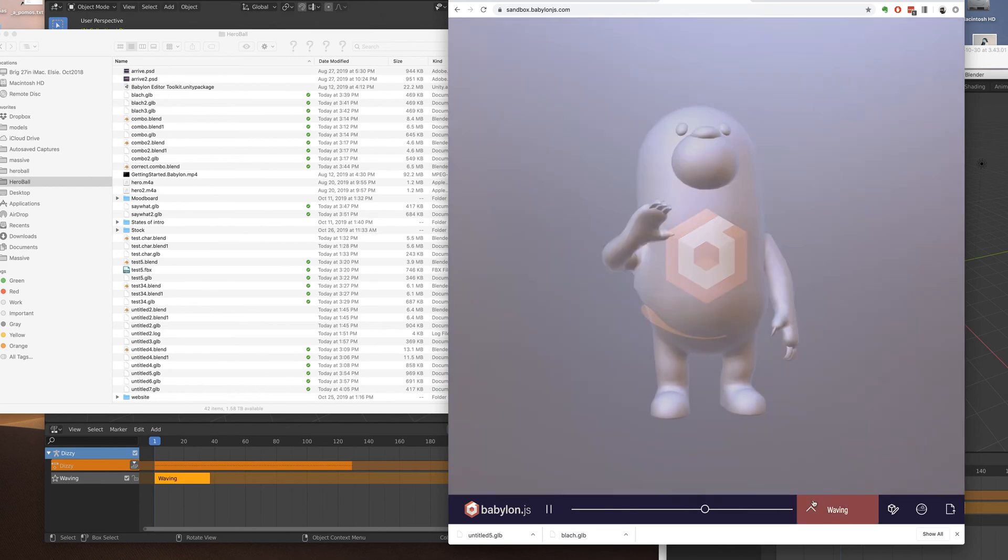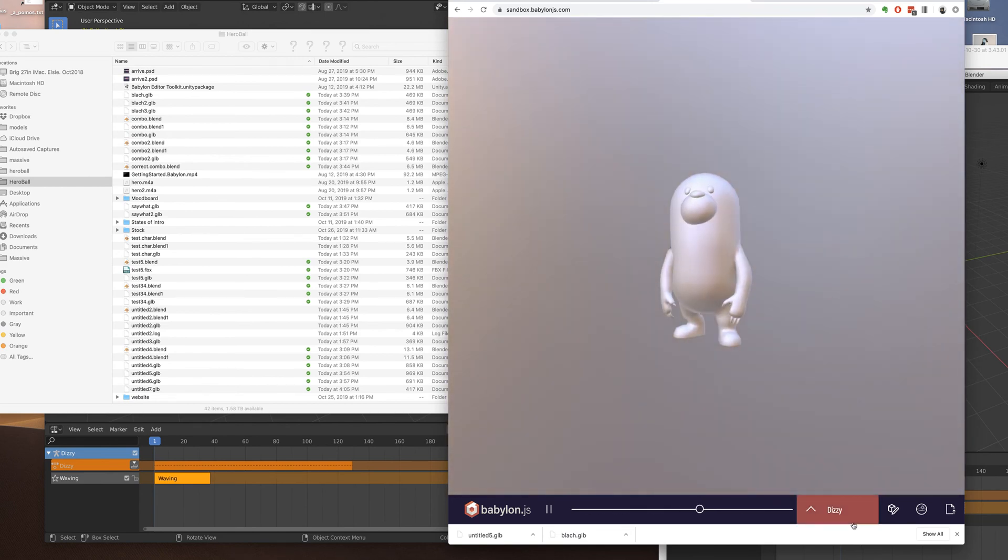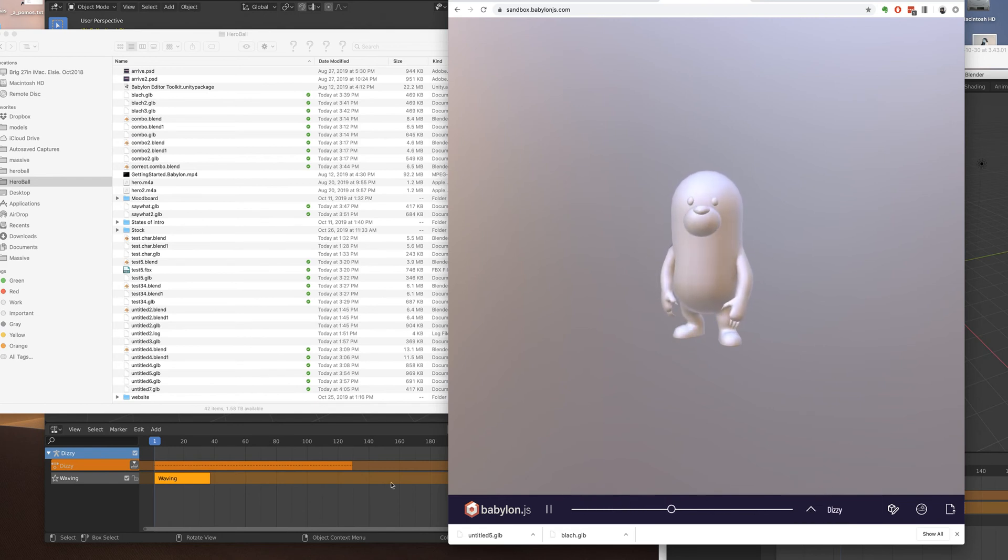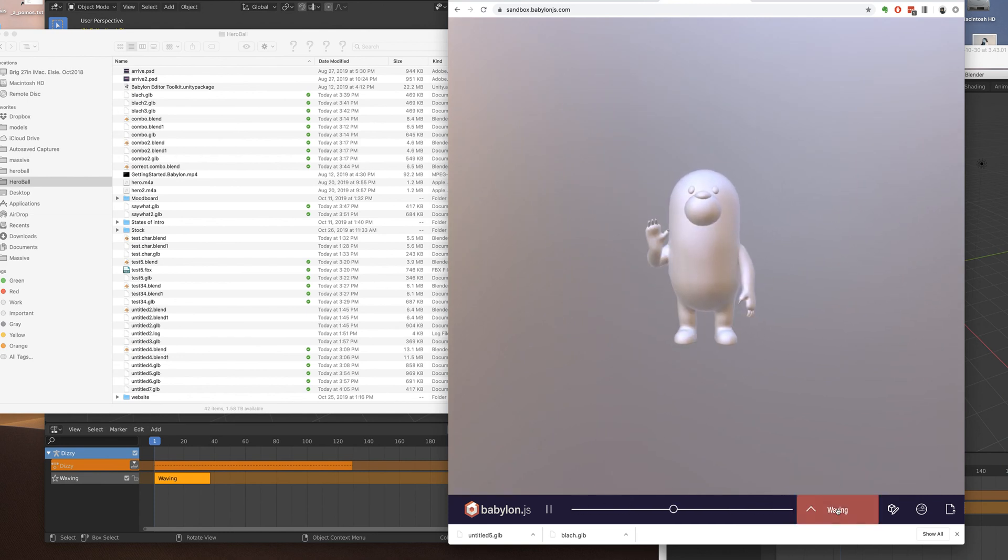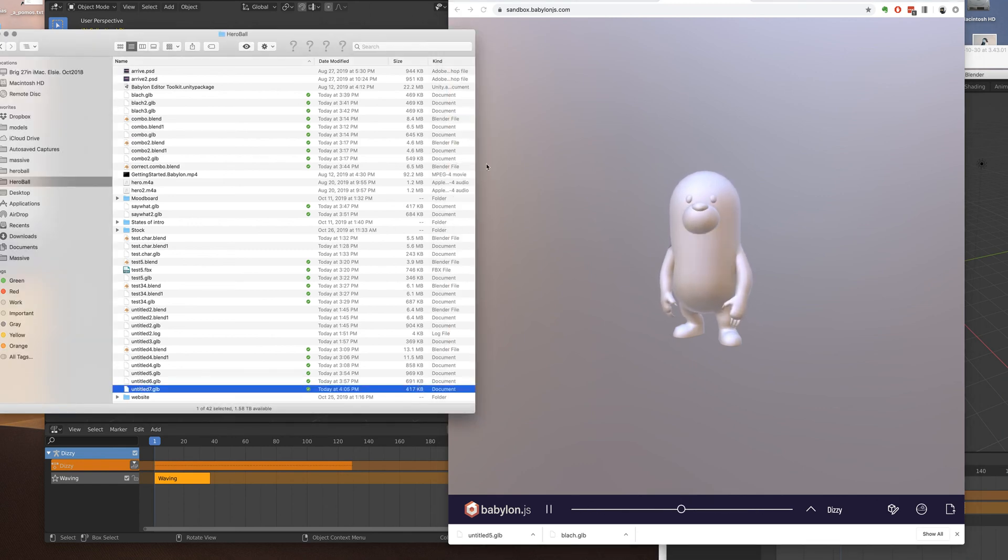Okay, so I've got waving and I've got Dizzy. Fantastic. Now I just need to apply my materials to get that character looking good. But finally, a combined file that has all the animations and it's not even that big. 417k. That's it. See ya.